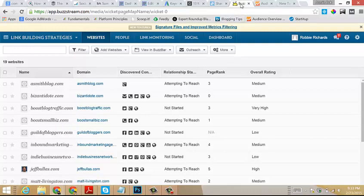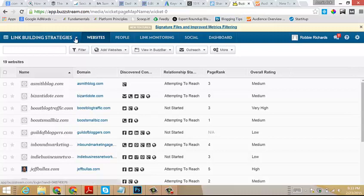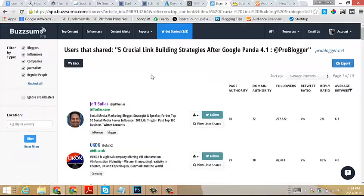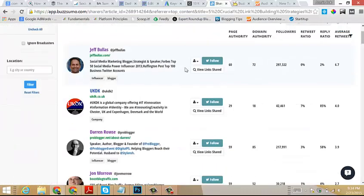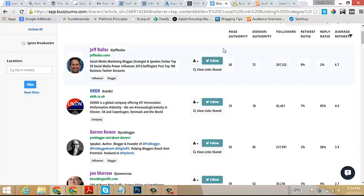Once you create a BuzzStream account, you can create a project. In this case, I created a Link Building Strategies project. Don't worry, I'll be releasing some tutorials in the near future that will go into far more depth showing how you can use BuzzStream and BuzzSumo together to generate traffic and build links. For now, we'll just head back over to BuzzSumo.